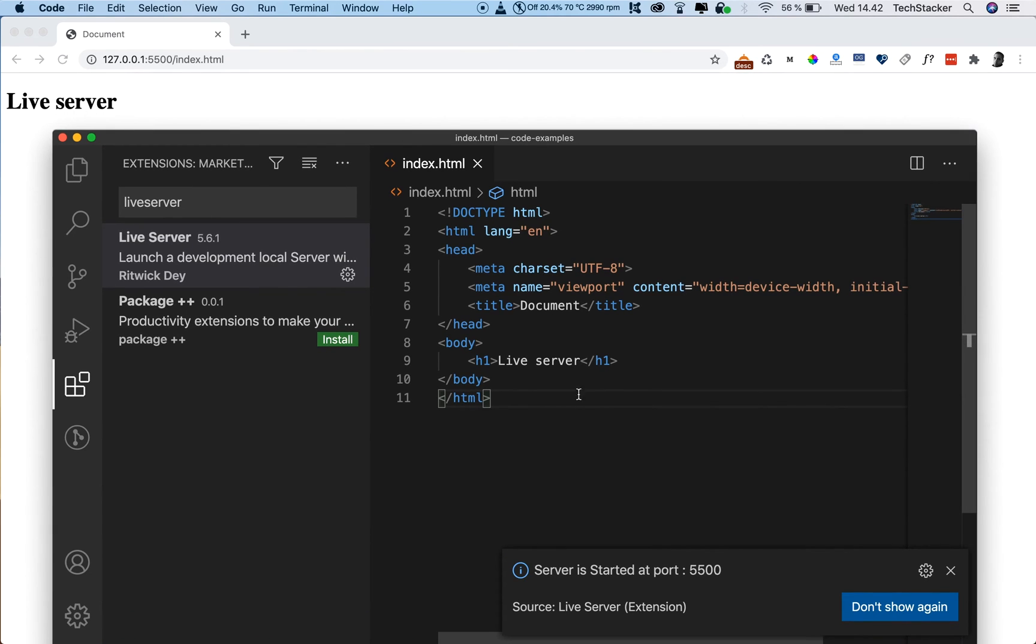So if I change something here and say working and save, look at that, pretty sweet.